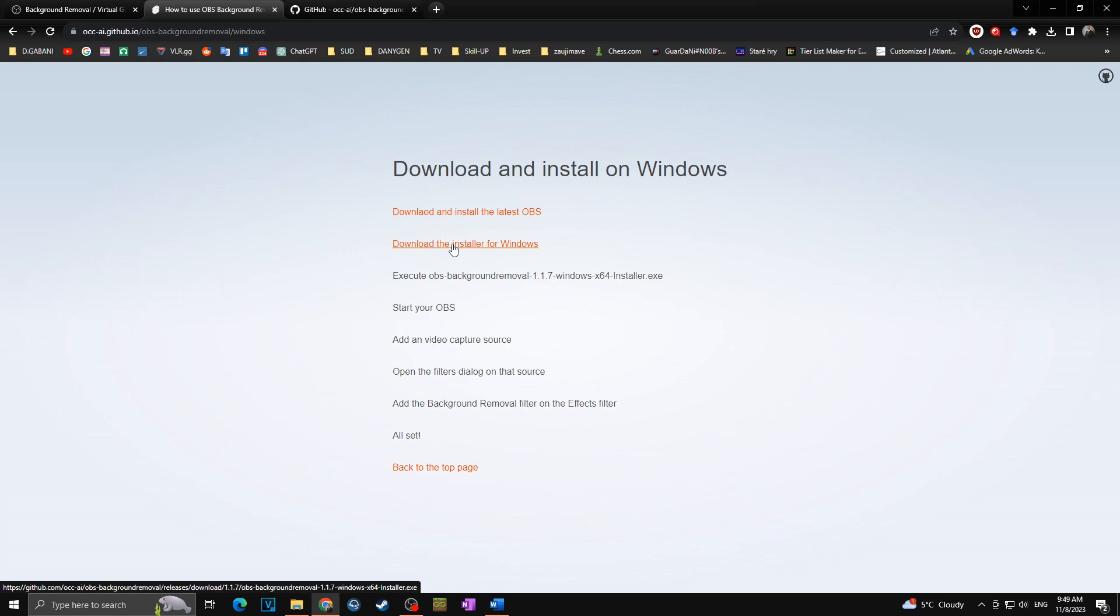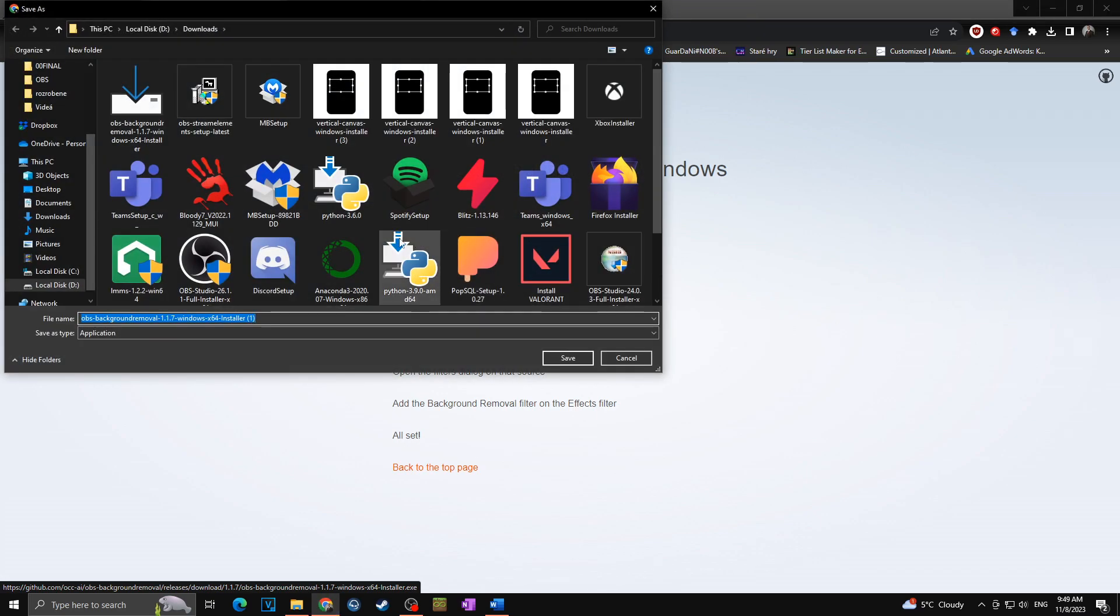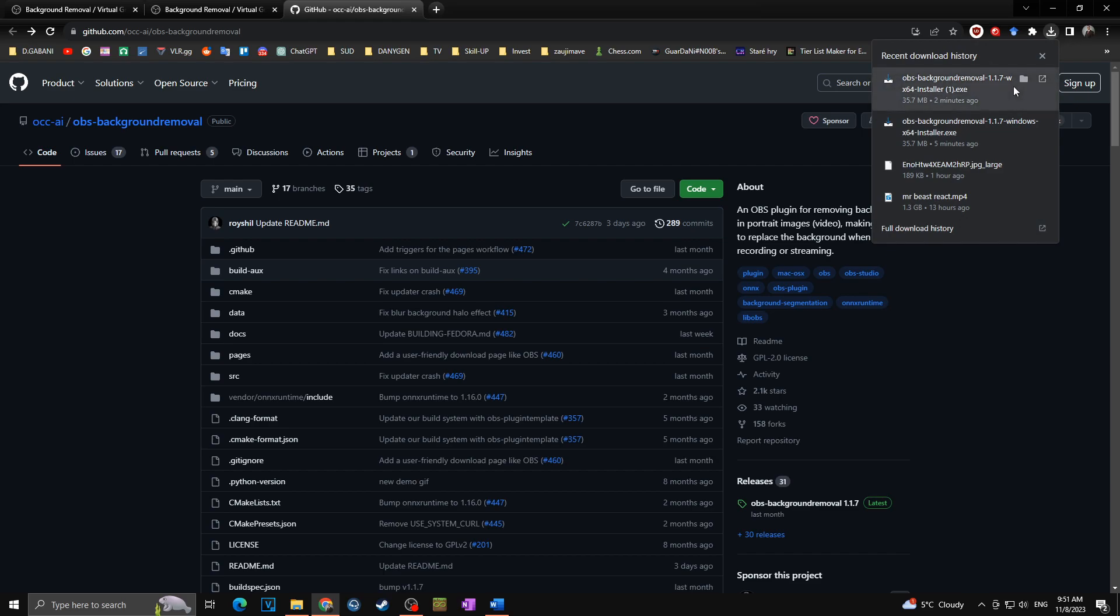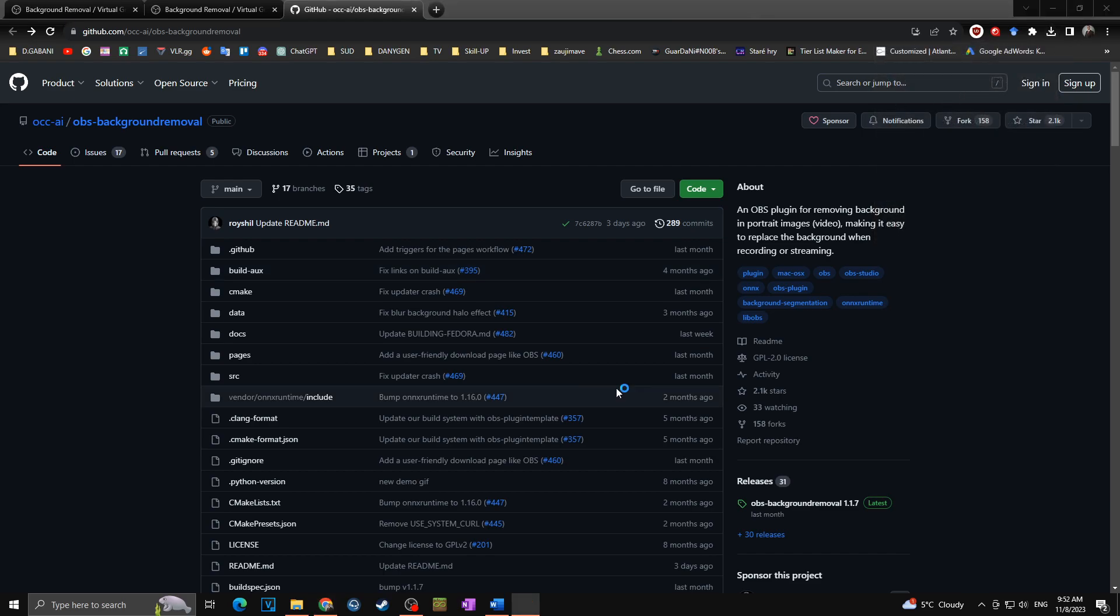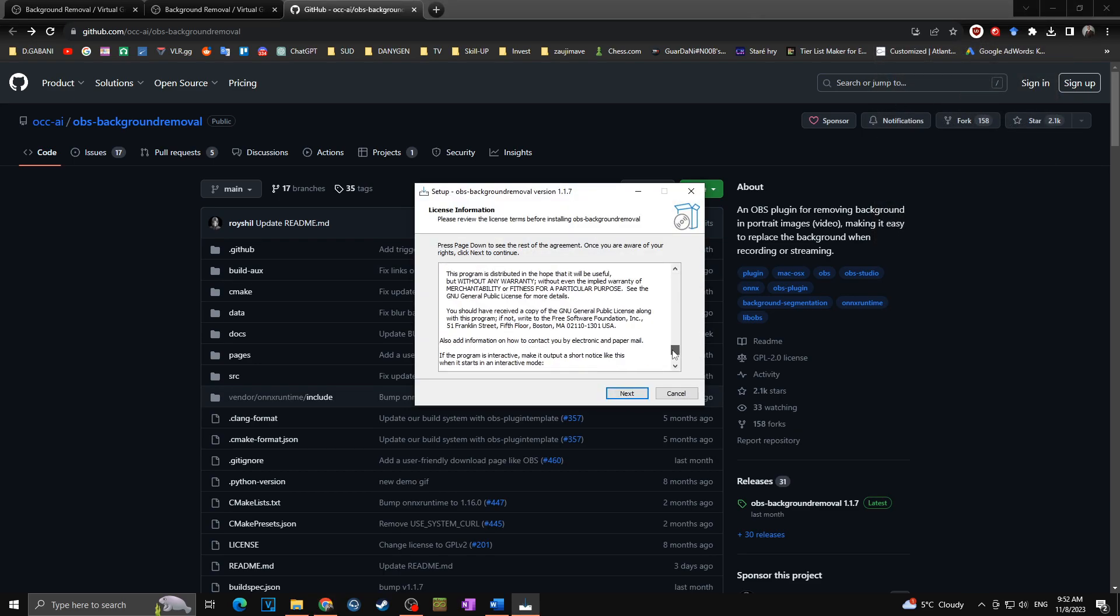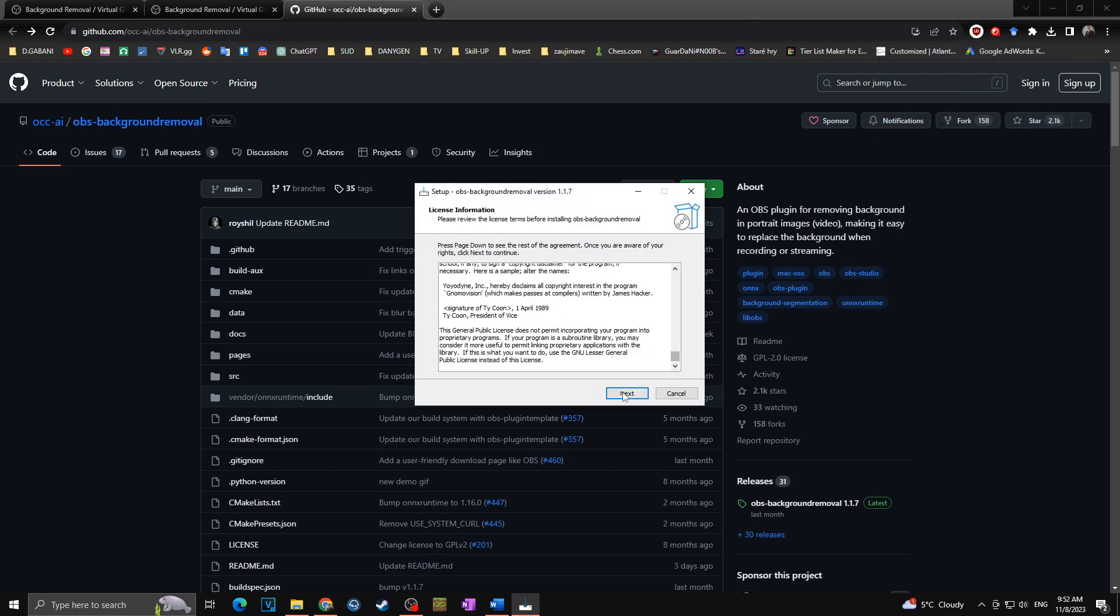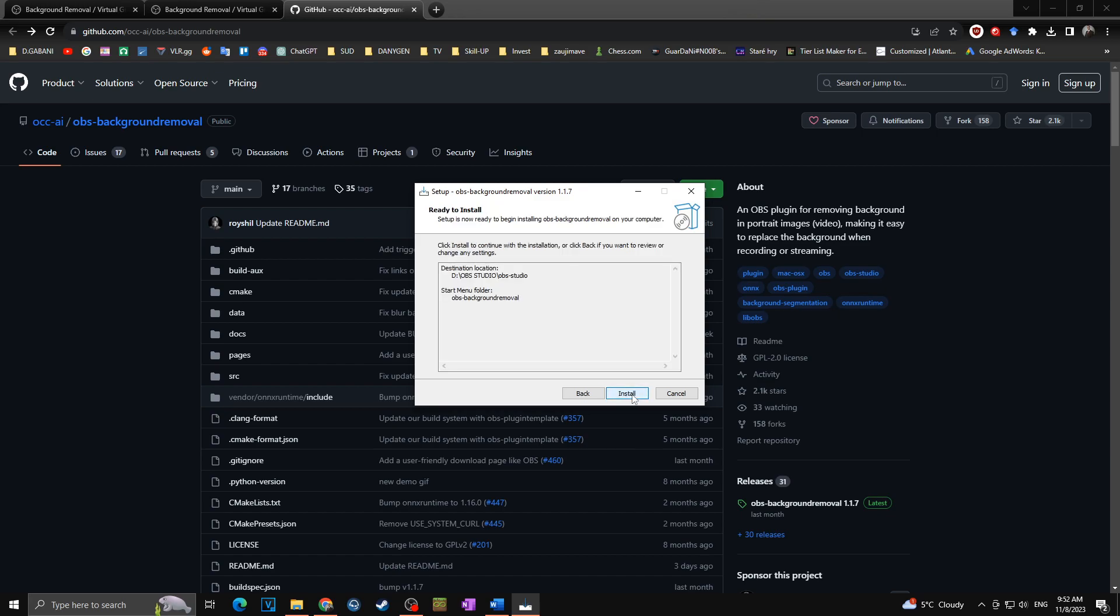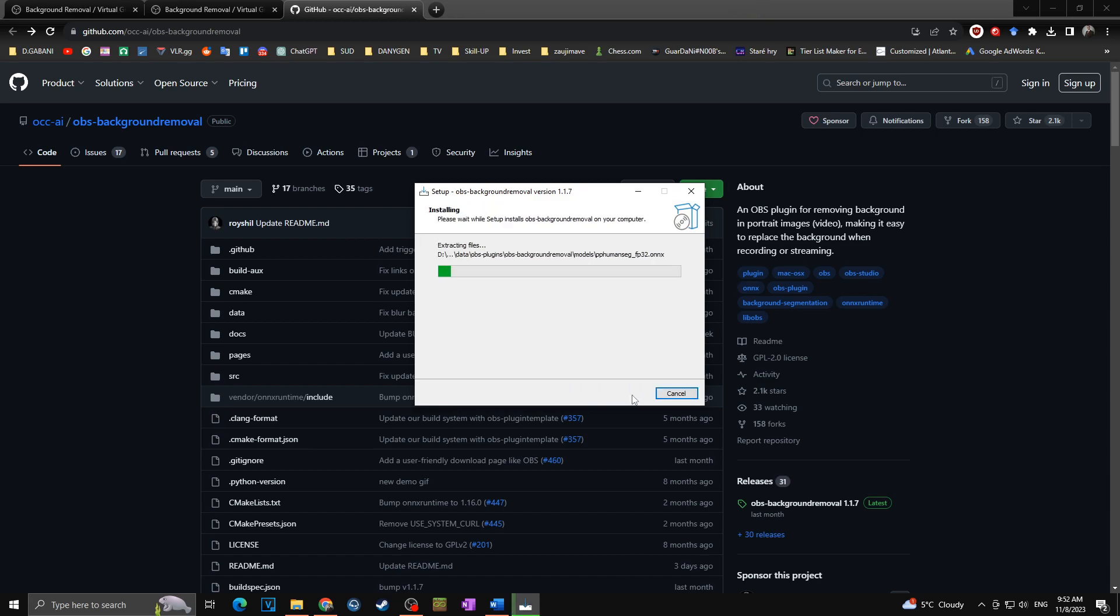I will click on this and I will choose where I want to save it. As it is already downloaded, I can simply open it. Then, of course, I will click on next, I will choose the folder where my OBS is installed. In my case, it's in the OBS studio. In your case, there might be a different path. So I will click on next and install.